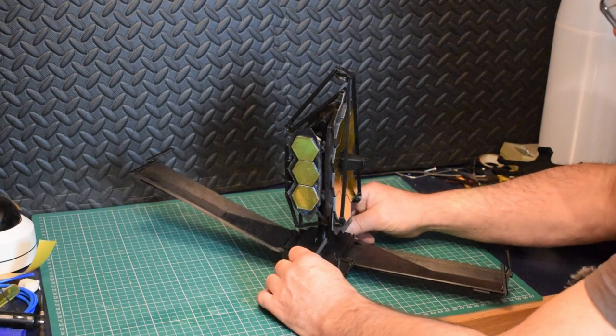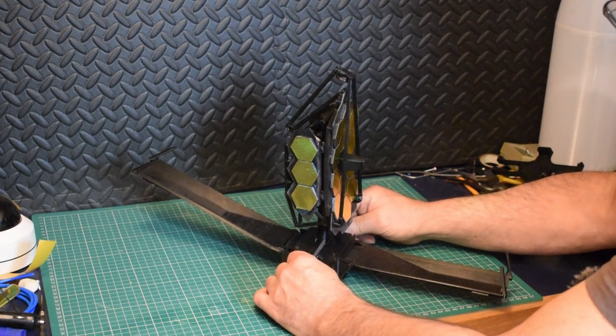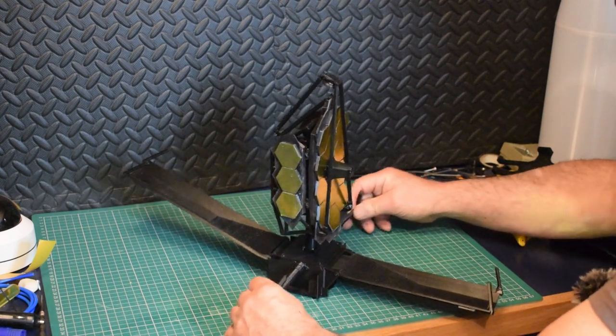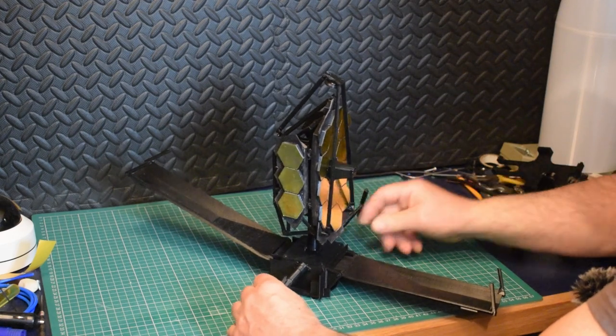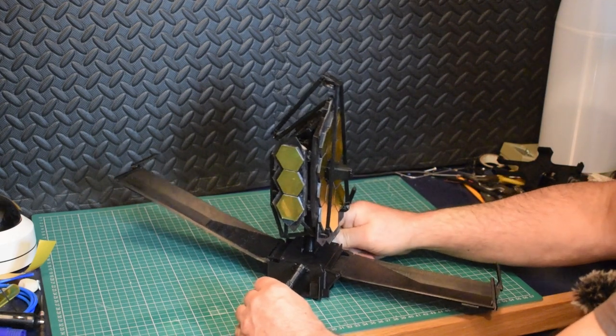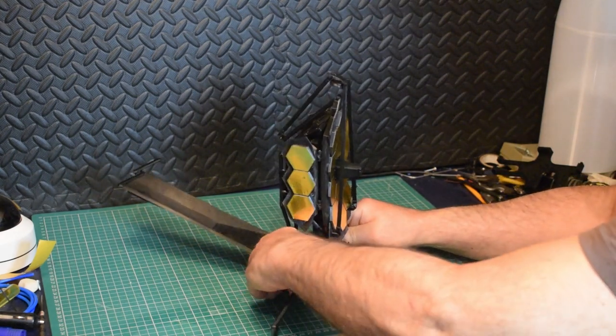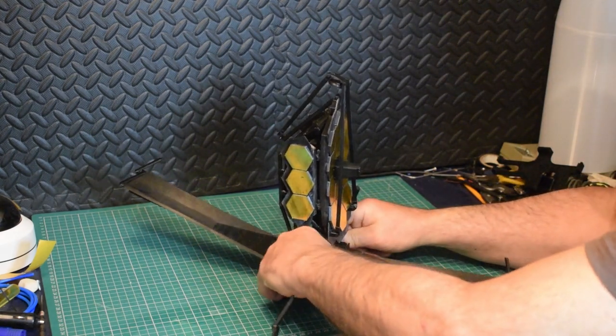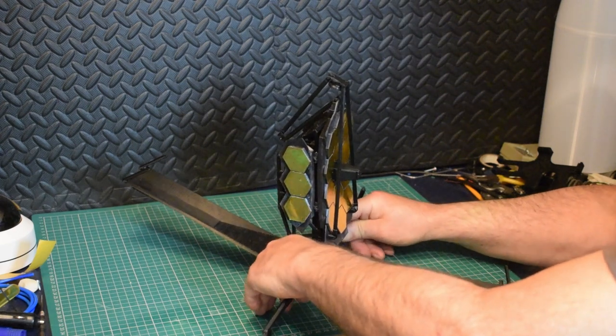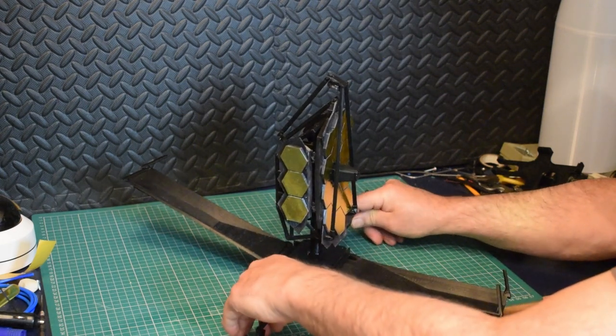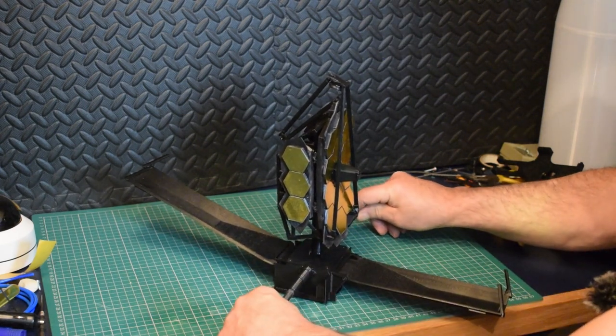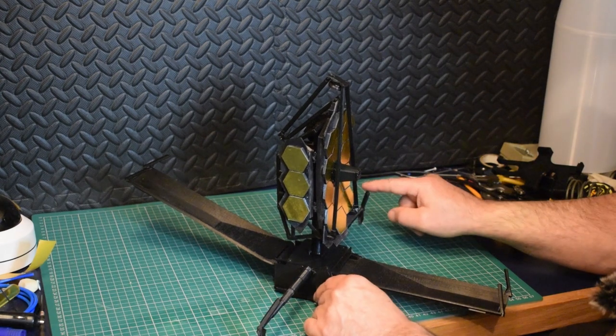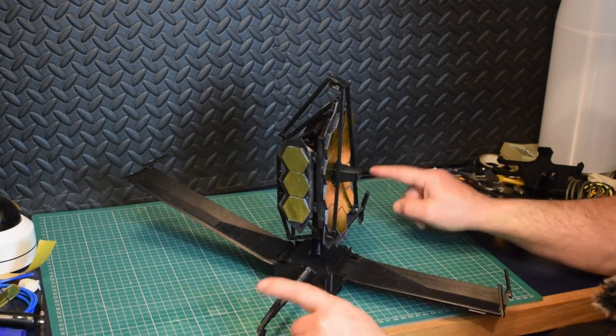Next, the side boom arms. Again, this was a very difficult part of the modeling process just because they've got to extend so far and still remain quite stiff. Anyway, I'm quite pleased with that.